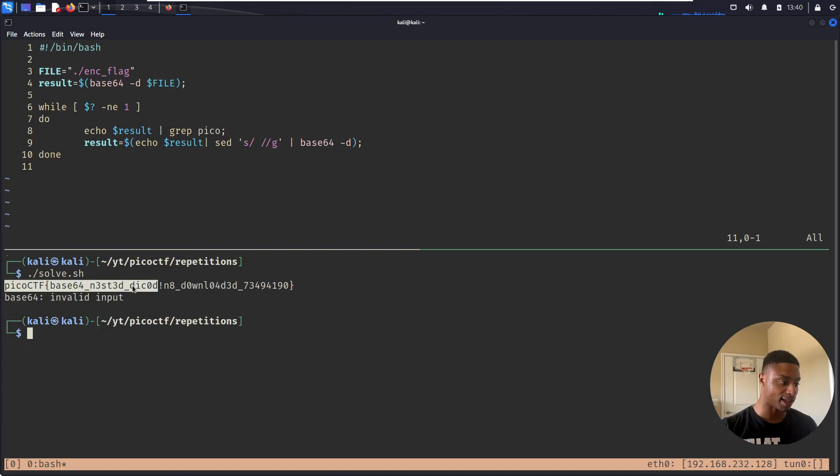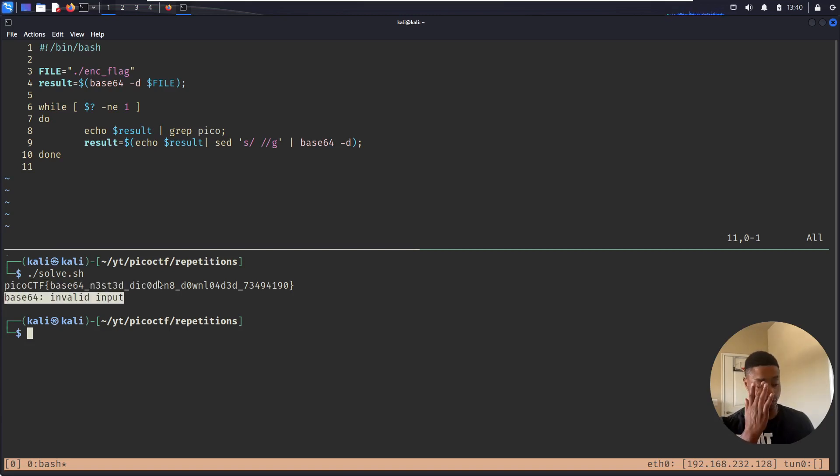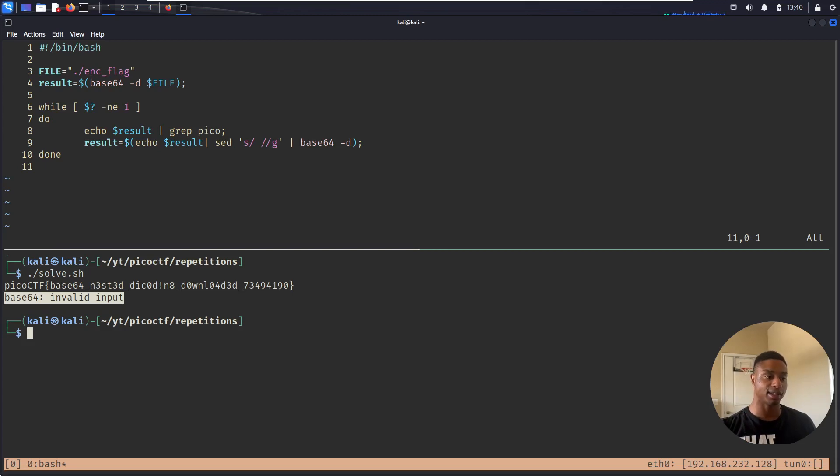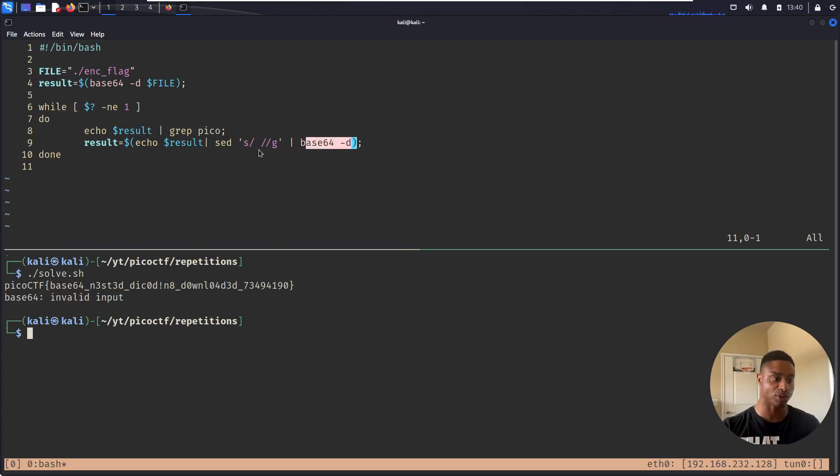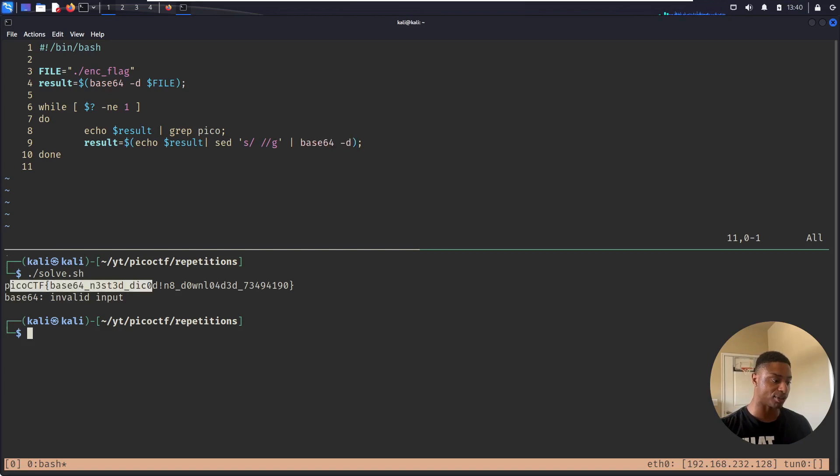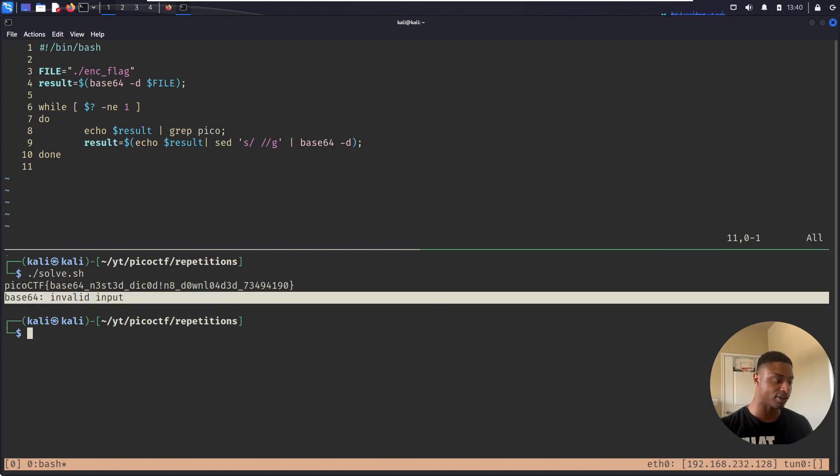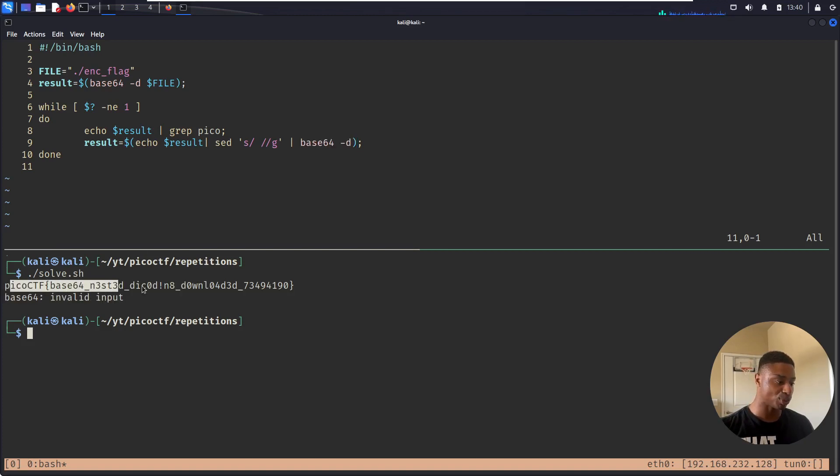but I also get this error code. So if I can have it somehow graciously stop once the base64 decode string no longer works and just print out the flag without giving me this type of error, that'd be super awesome.